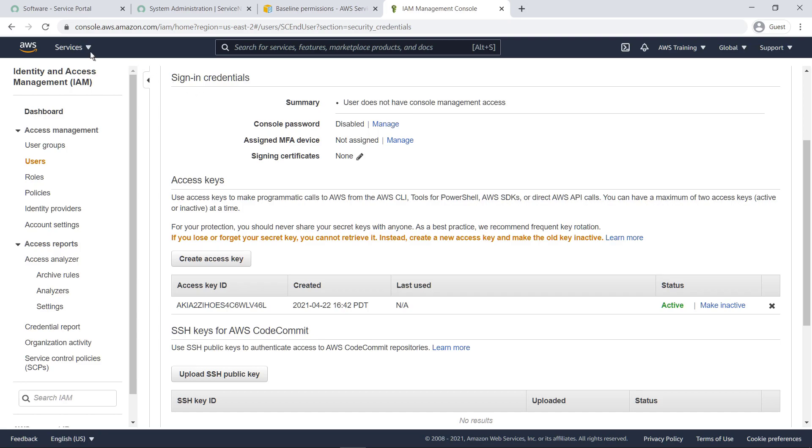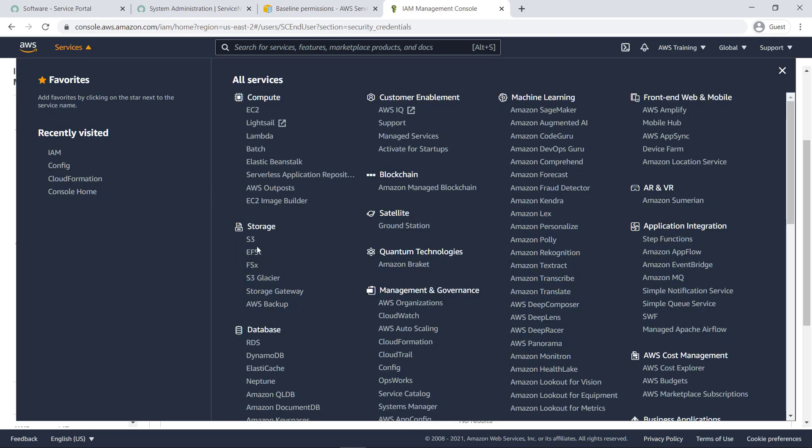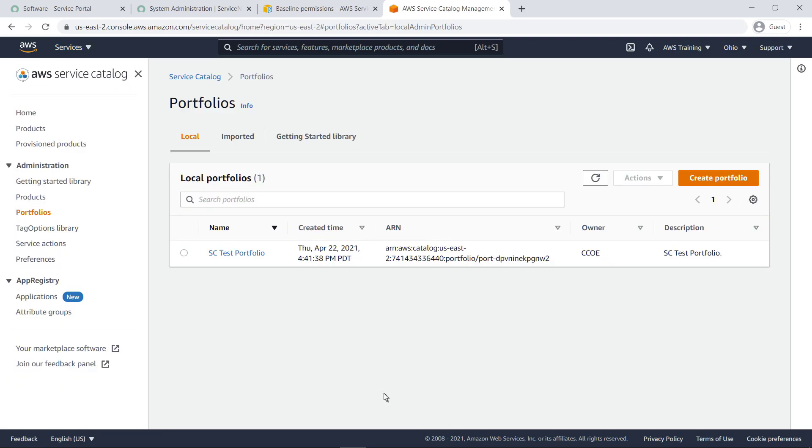Next, let's look inside AWS Service Catalog. The CloudFormation template we deployed also created a sample portfolio in AWS Service Catalog. Let's use it to demonstrate how to set up the connector.